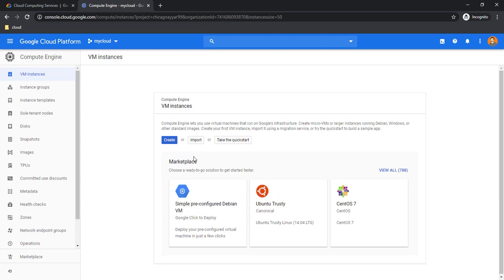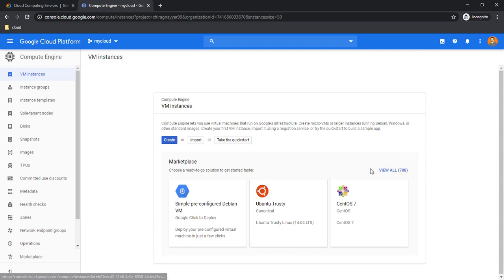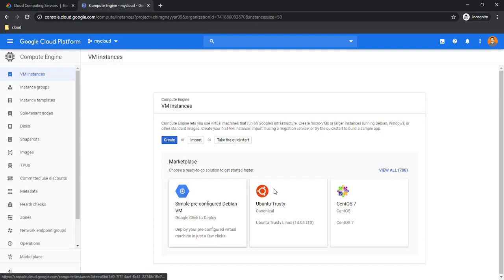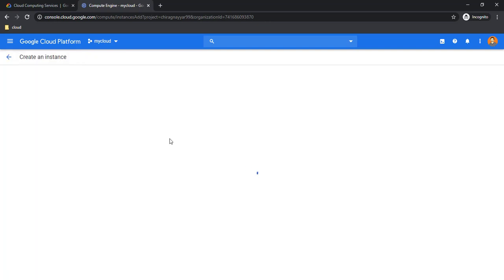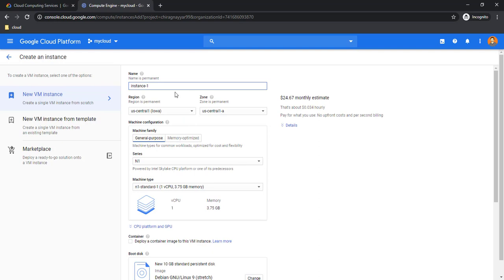It is showing me a quick option if I want to spin up a pre-made machine or pre-installed application machine, like WordPress or some open source software installed on CentOS or Ubuntu. I can spin it up from the marketplace. We are going to create it from scratch, so let's click on create.